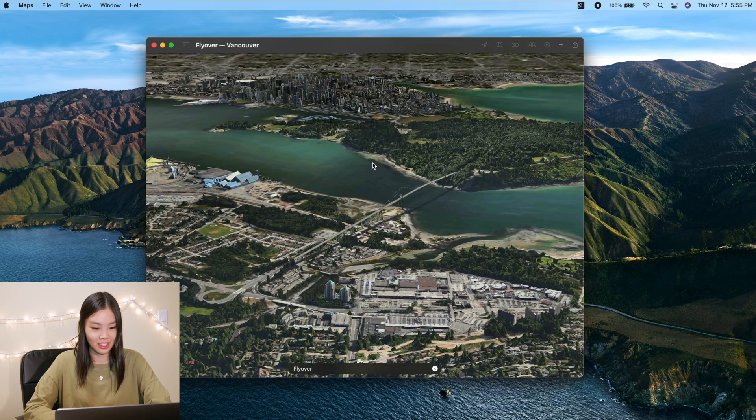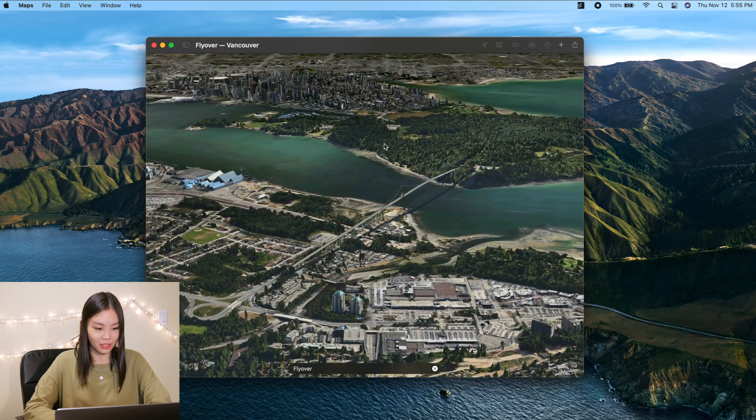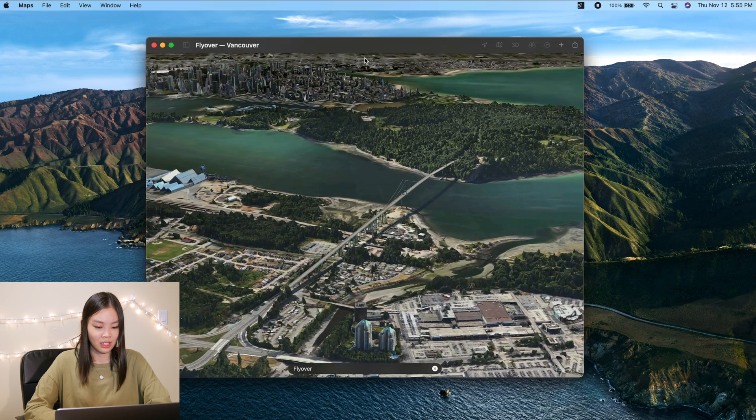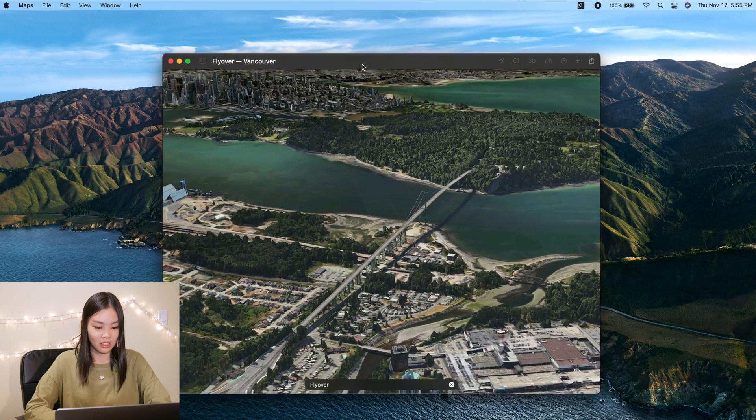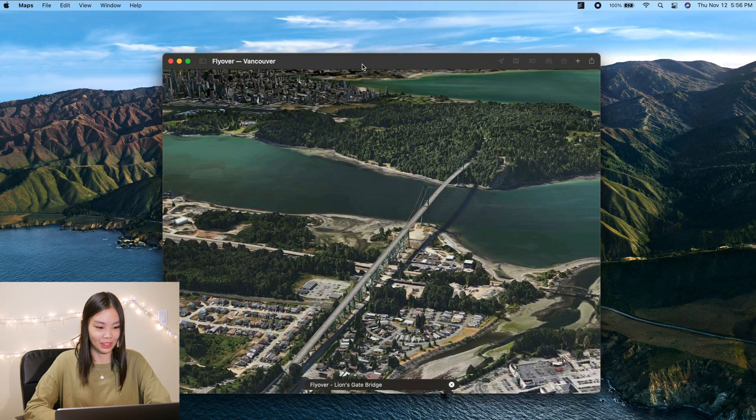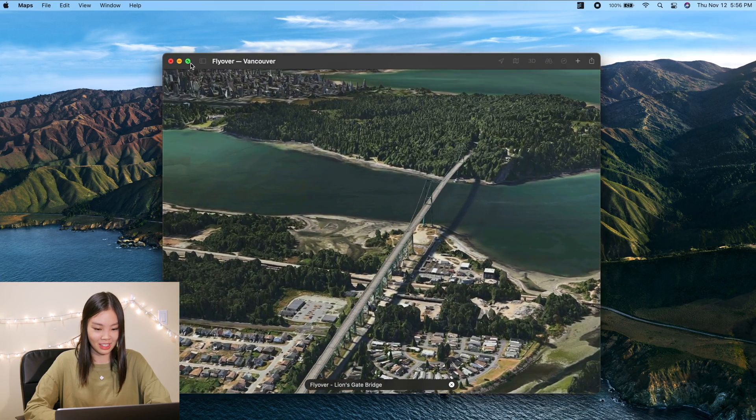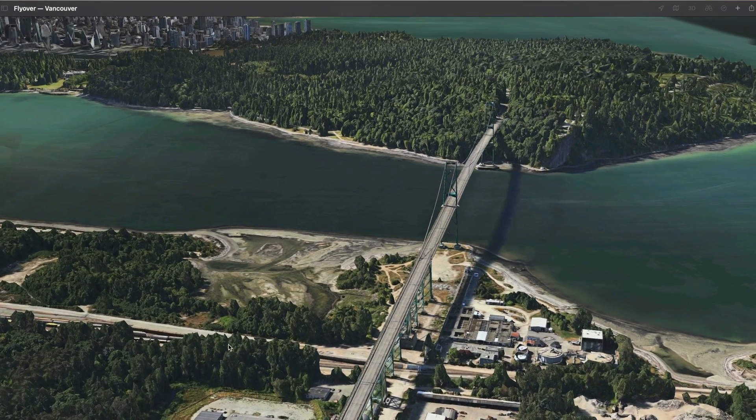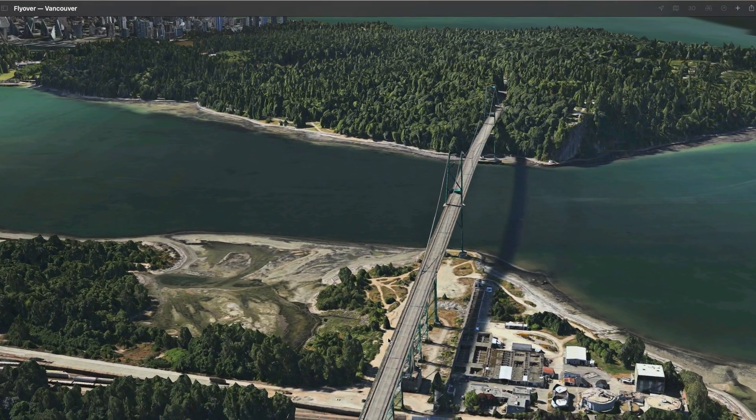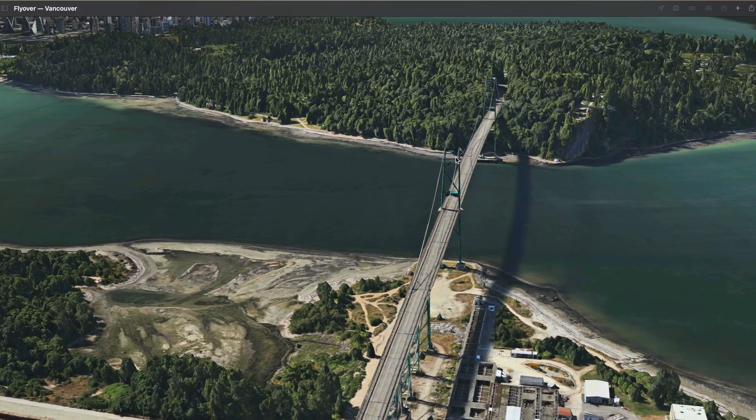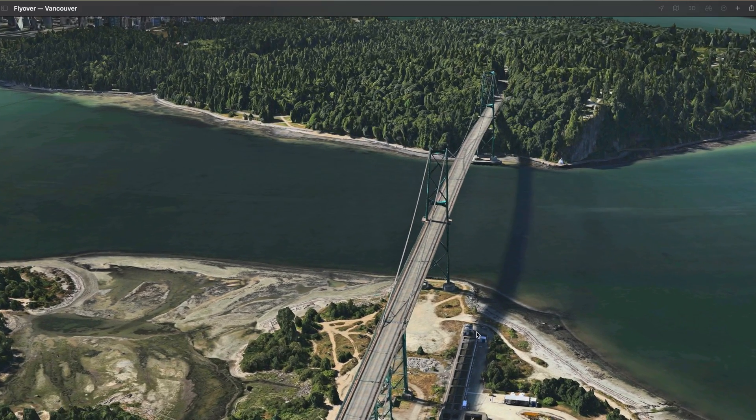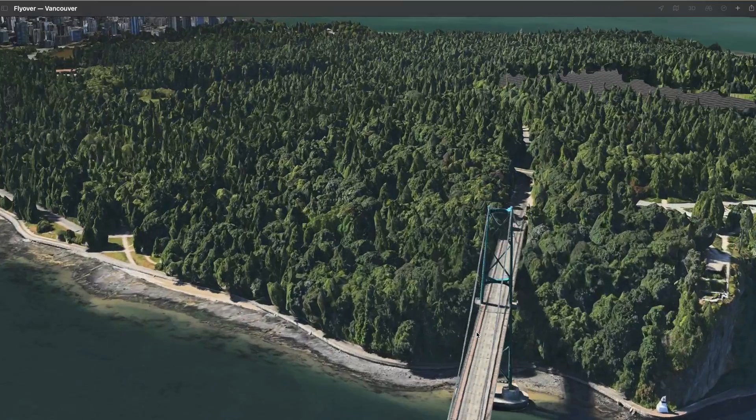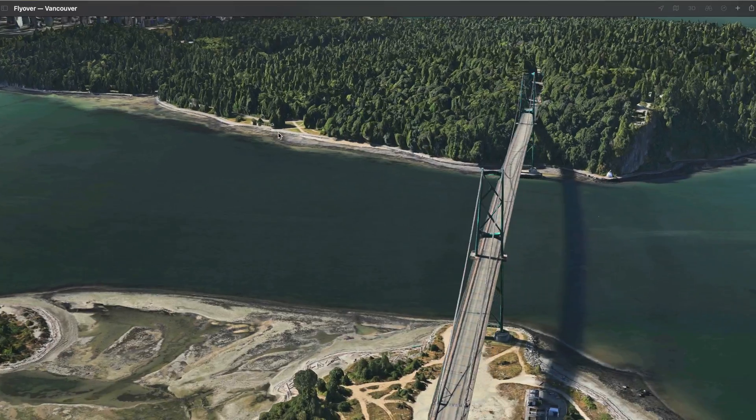Okay so it seems like, oh my gosh wait, flyover. That is really cool. Is this a new feature? Okay wow, wait let me full screen this. Okay the graphics don't look the best. I think this is Lionsgate Bridge. Yes that's what it says right there. Okay so I can control this with my trackpad.